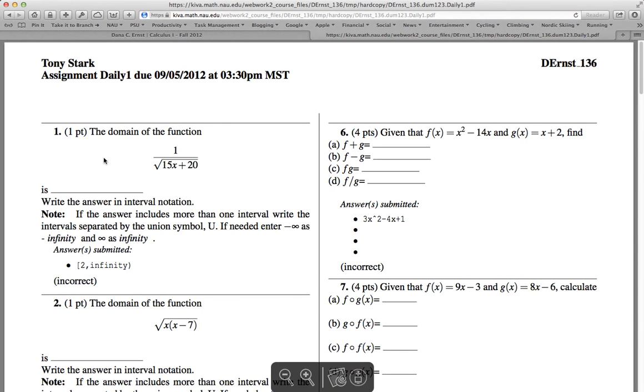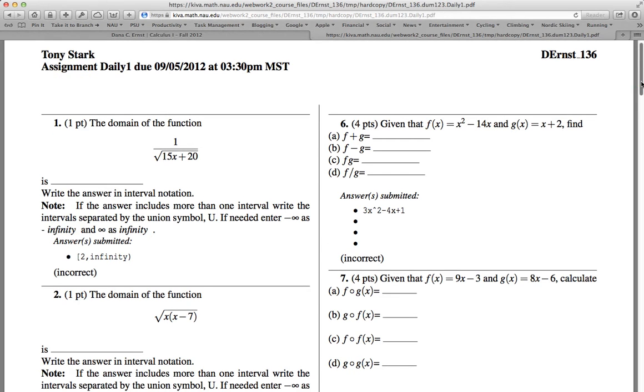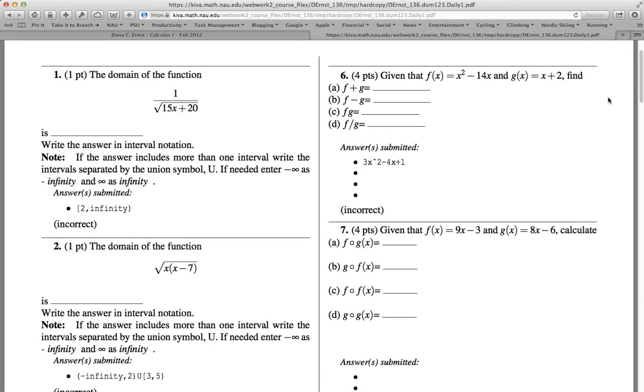And so what we have here is a PDF of all 12 problems showing the multiple parts. And we can go ahead and print this or save this. A couple things worth pointing out. On problem number one, my most recent guess was the answer was 2 to infinity and it's marking it incorrect.